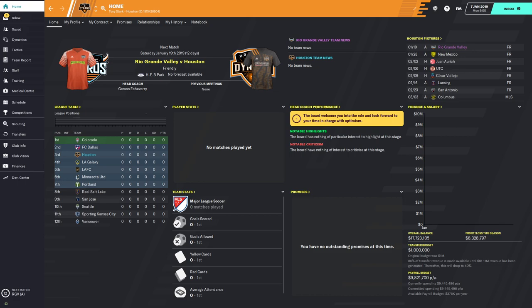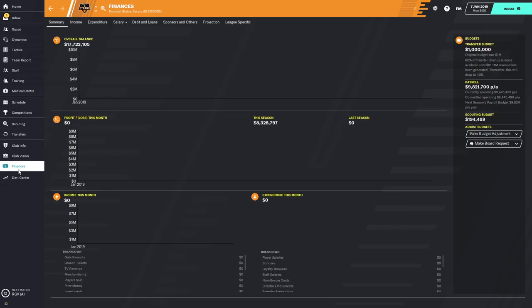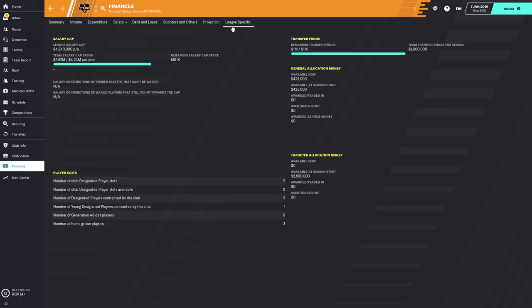First of all, this is probably the screen that I use the most frequently when managing an MLS — the league-specific finance screen. If you look on the left, just like any other club, you've got this tree of menu items. If you go to Finances and then League-Specific, it shows you all of your assets as an MLS club and organizes it onto this one screen.